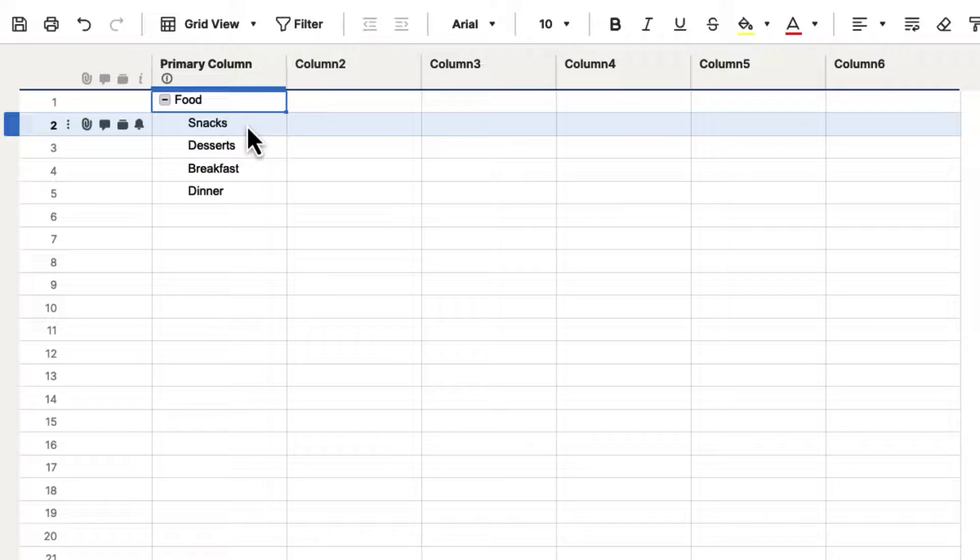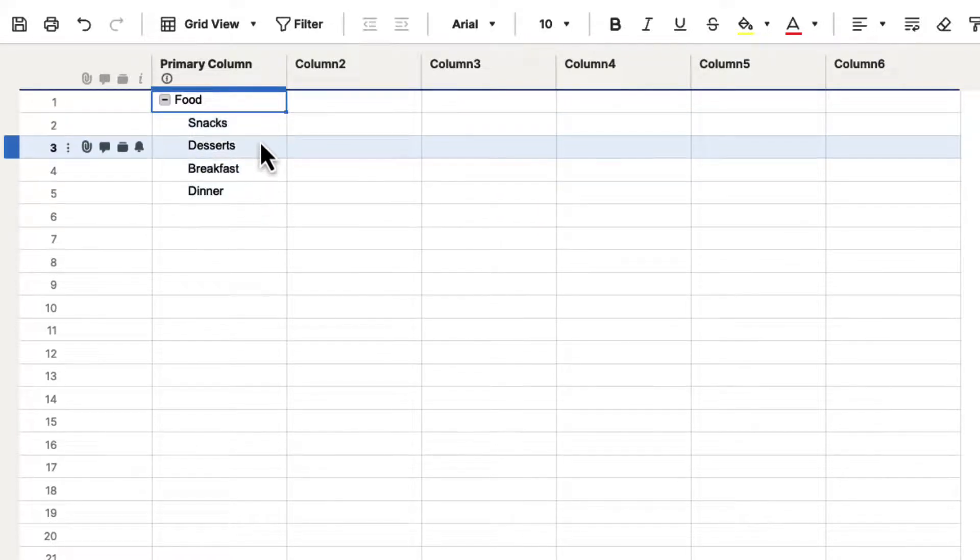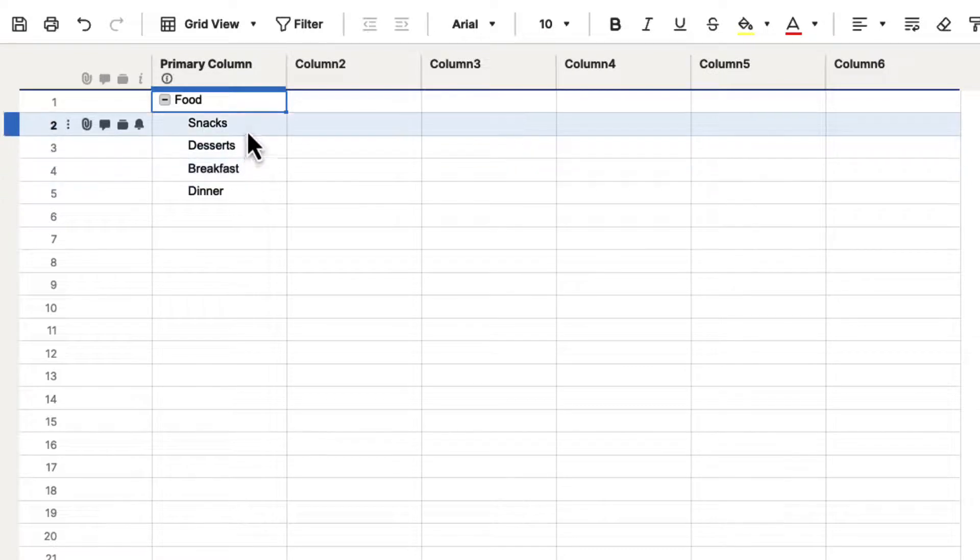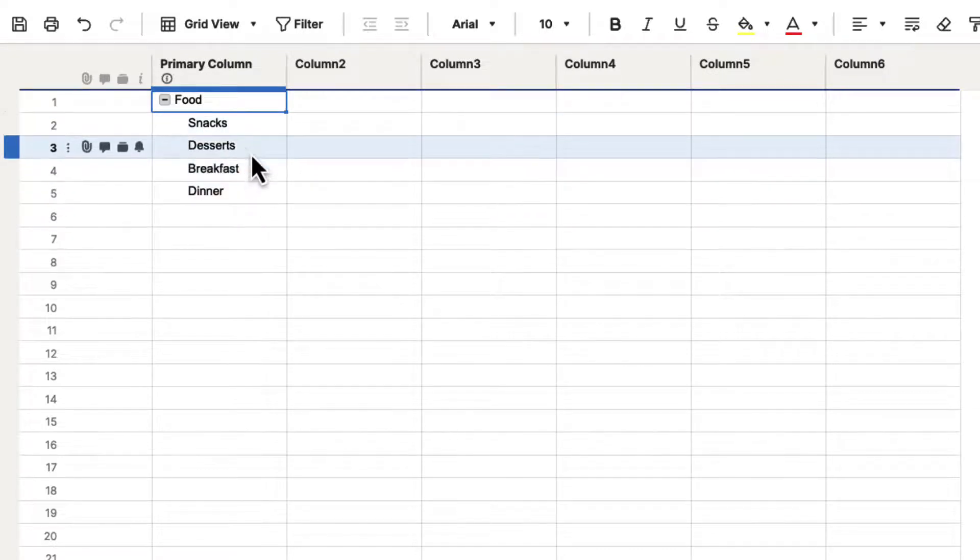And now it has put all four of them in that group. So this is how we create parent-child relationships inside of Smartsheet. This is how you create hierarchy, and it's a great way to organize the data. Now, there is no limitation to how many indents you can have, so we can put as many things in here that we want to.